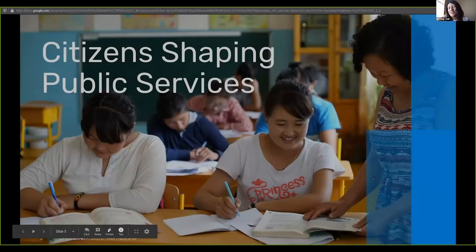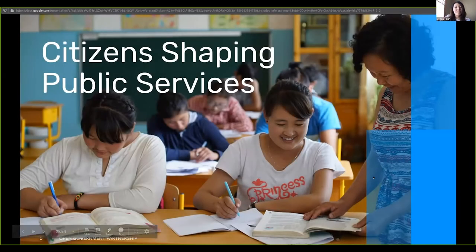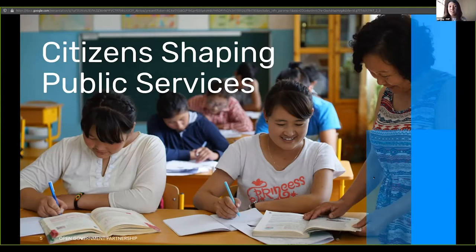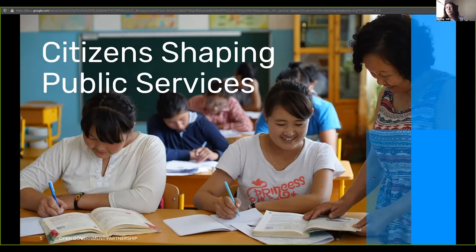Open government is by definition a big canvas — an approach more than a policy area. Any country is free to make choices about what they focus on. Key thematic trends across the partnership include citizens shaping public services, anti-corruption, access to justice, digital governance and inclusion. Among Asia-Pacific participating countries, public services, open contracting, SDGs, gender, and beneficial ownership are popular and fast-growing policy areas.